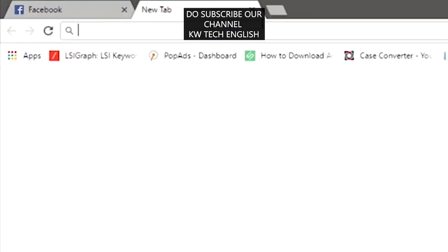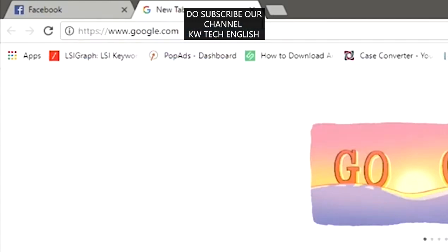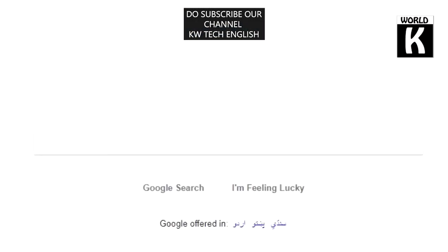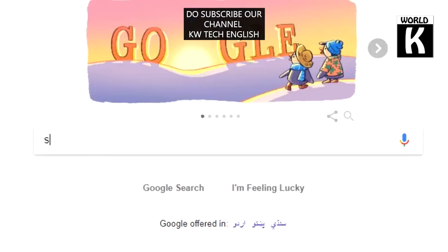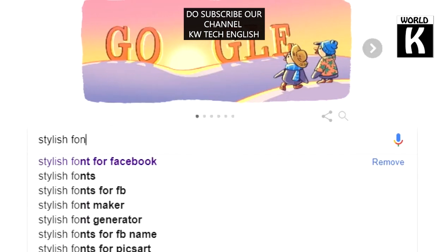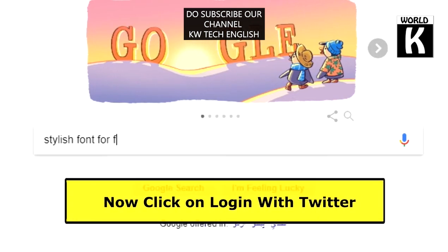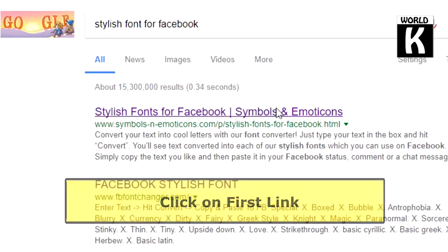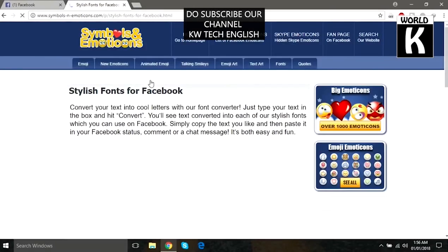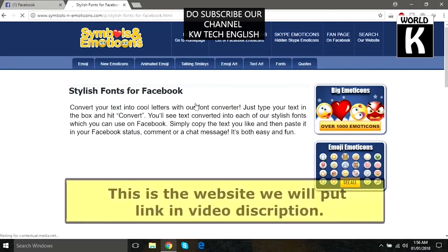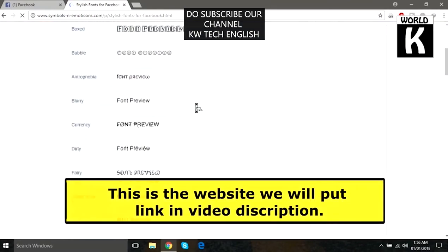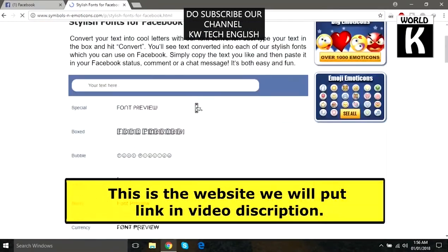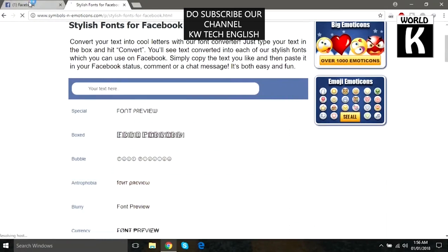Now open a new tab and go to google.com and press enter. In Google, type 'stylish font for Facebook' and press enter. You will see the first link — stylish font for Facebook — just click on it and this website will open. This website has a lot of fonts and all of these fonts are supported by Facebook.